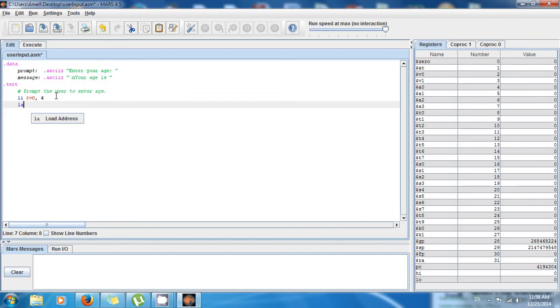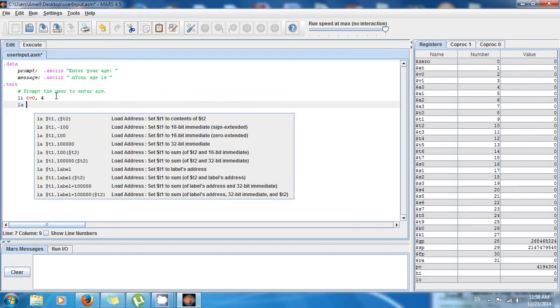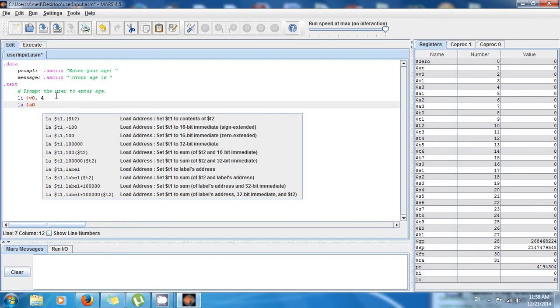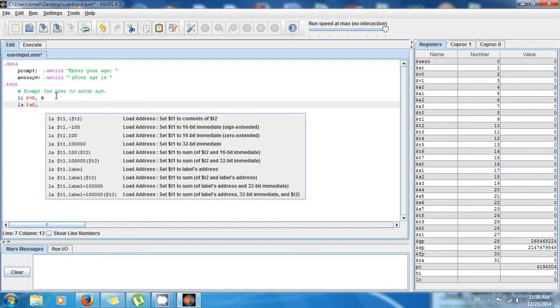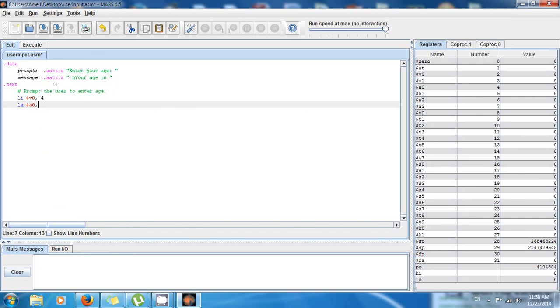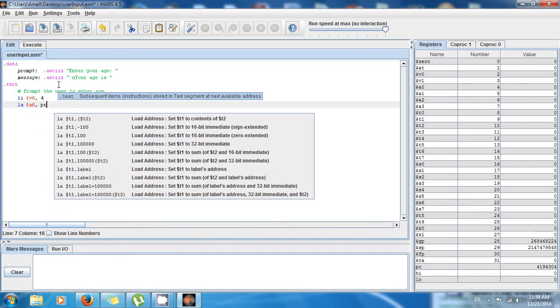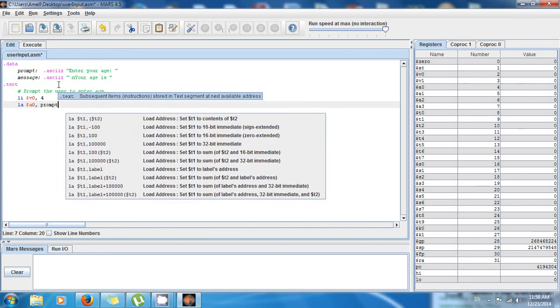La $a0, it always has to be this register right here, and the address of prompt.